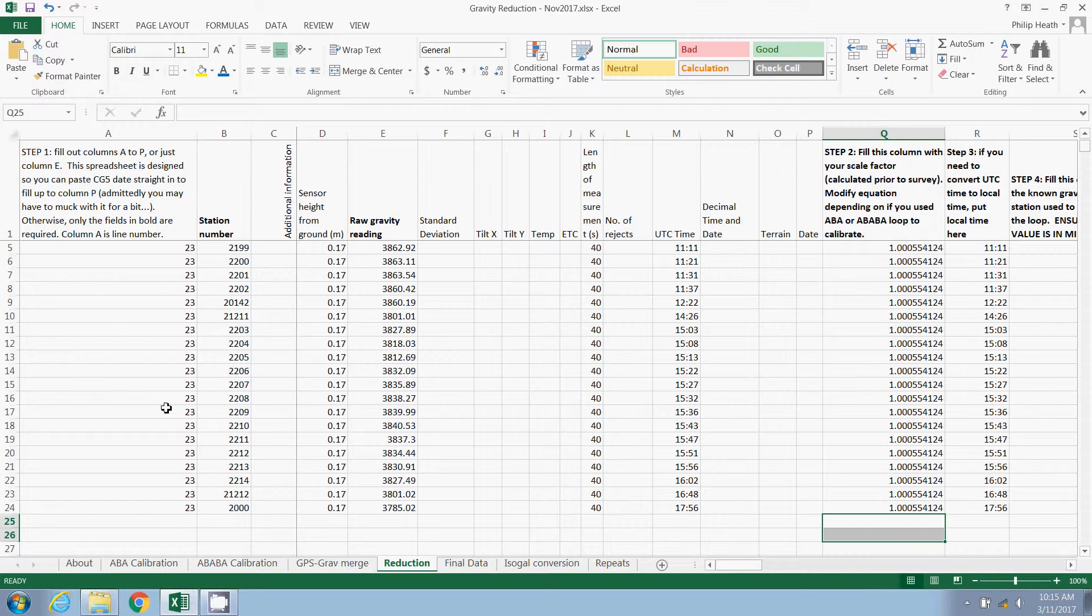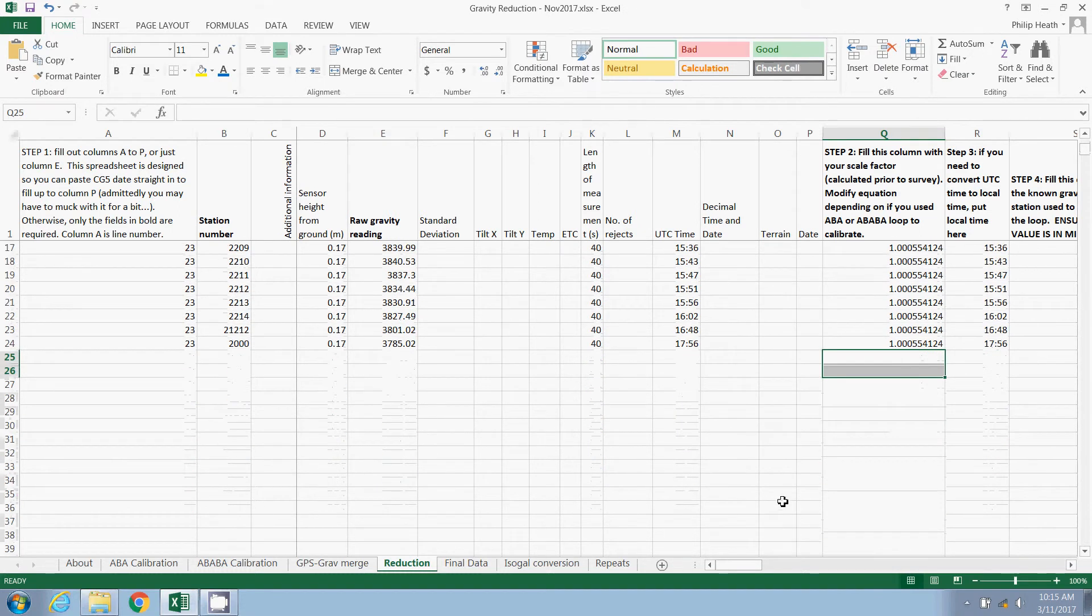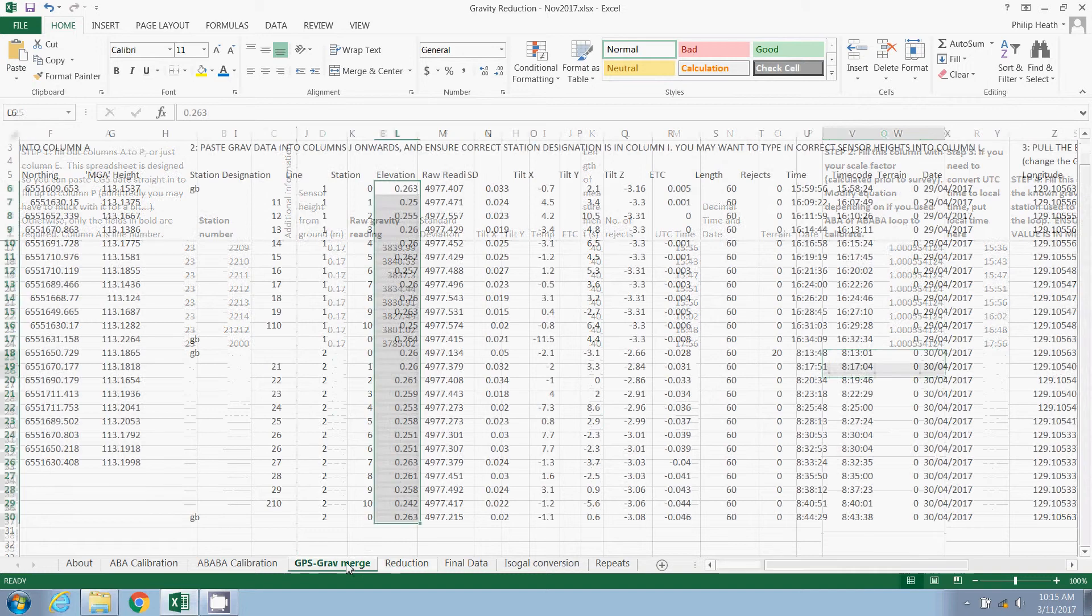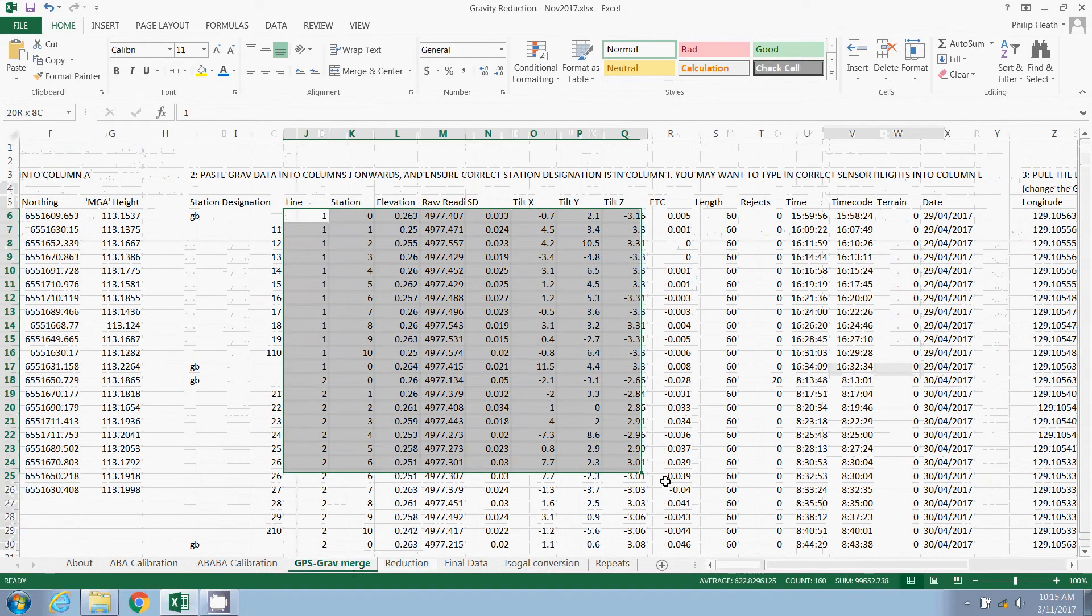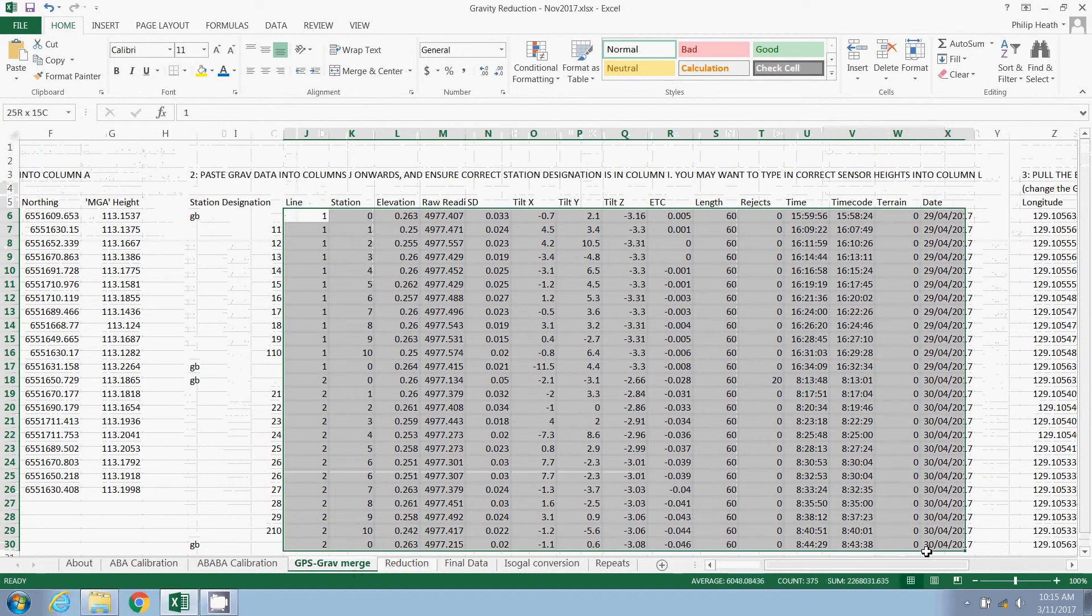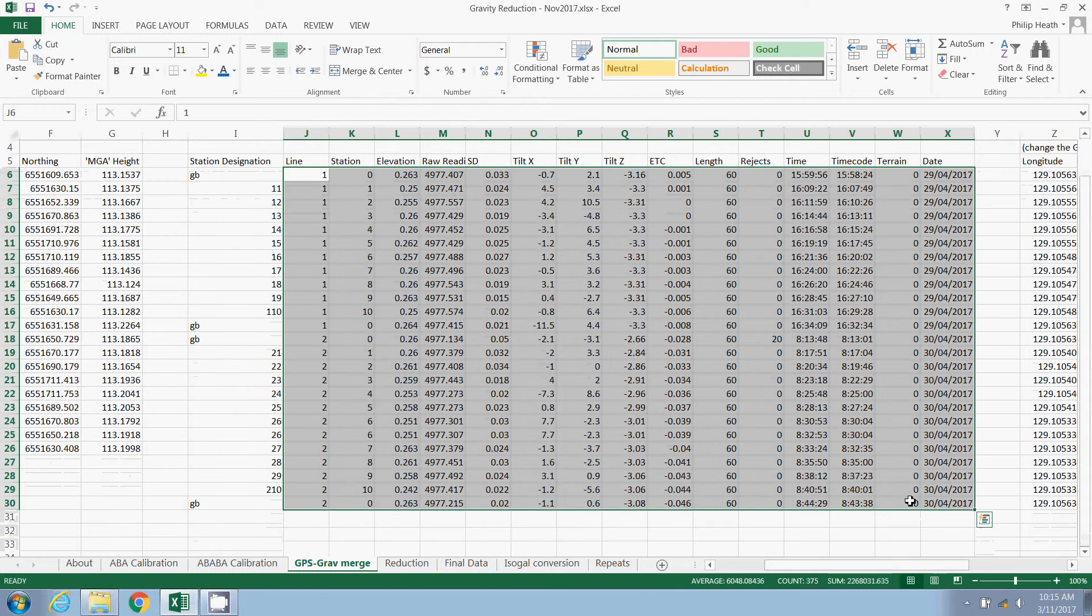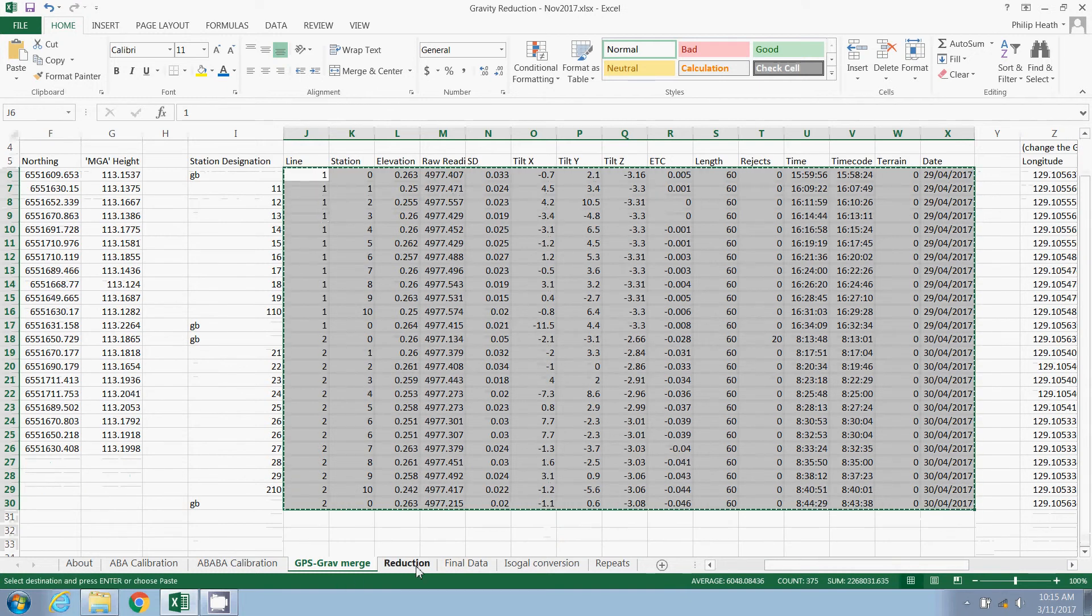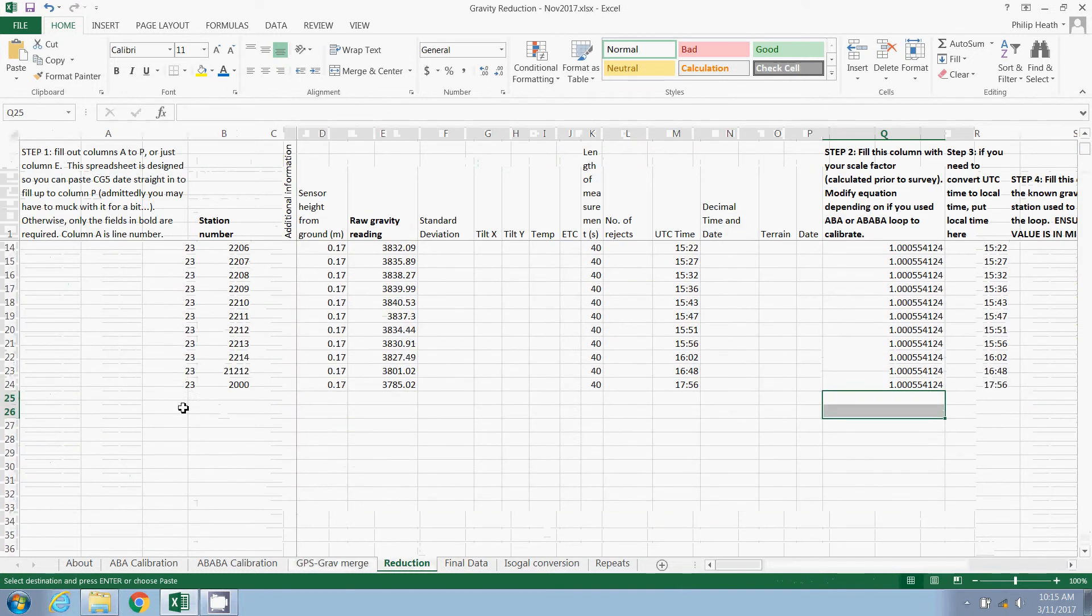But this first section is simply pasting in our raw data. And it's designed so you can paste it in directly from a CG5 gravity meter file, or you can grab the information from this tab, starting from the line all the way up to the date. So I'm going to copy that over and paste that in.